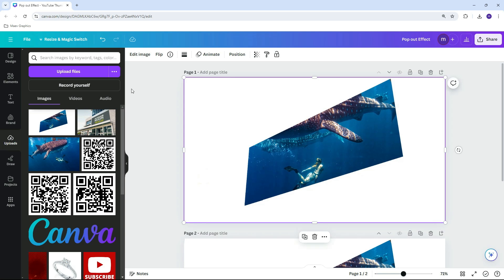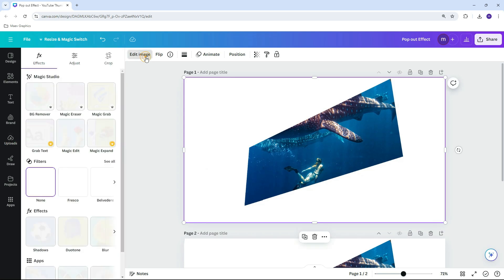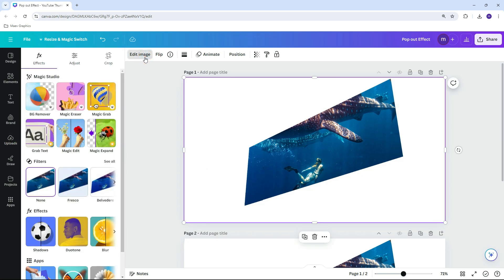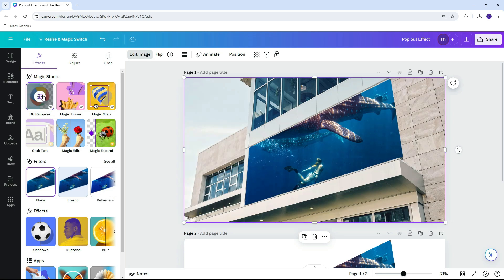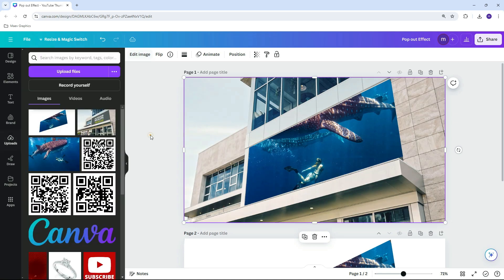To remove the white around the screen, click Edit Image, then select Background Remover. Now that we have the screen, let's complete the design by adding the subject.